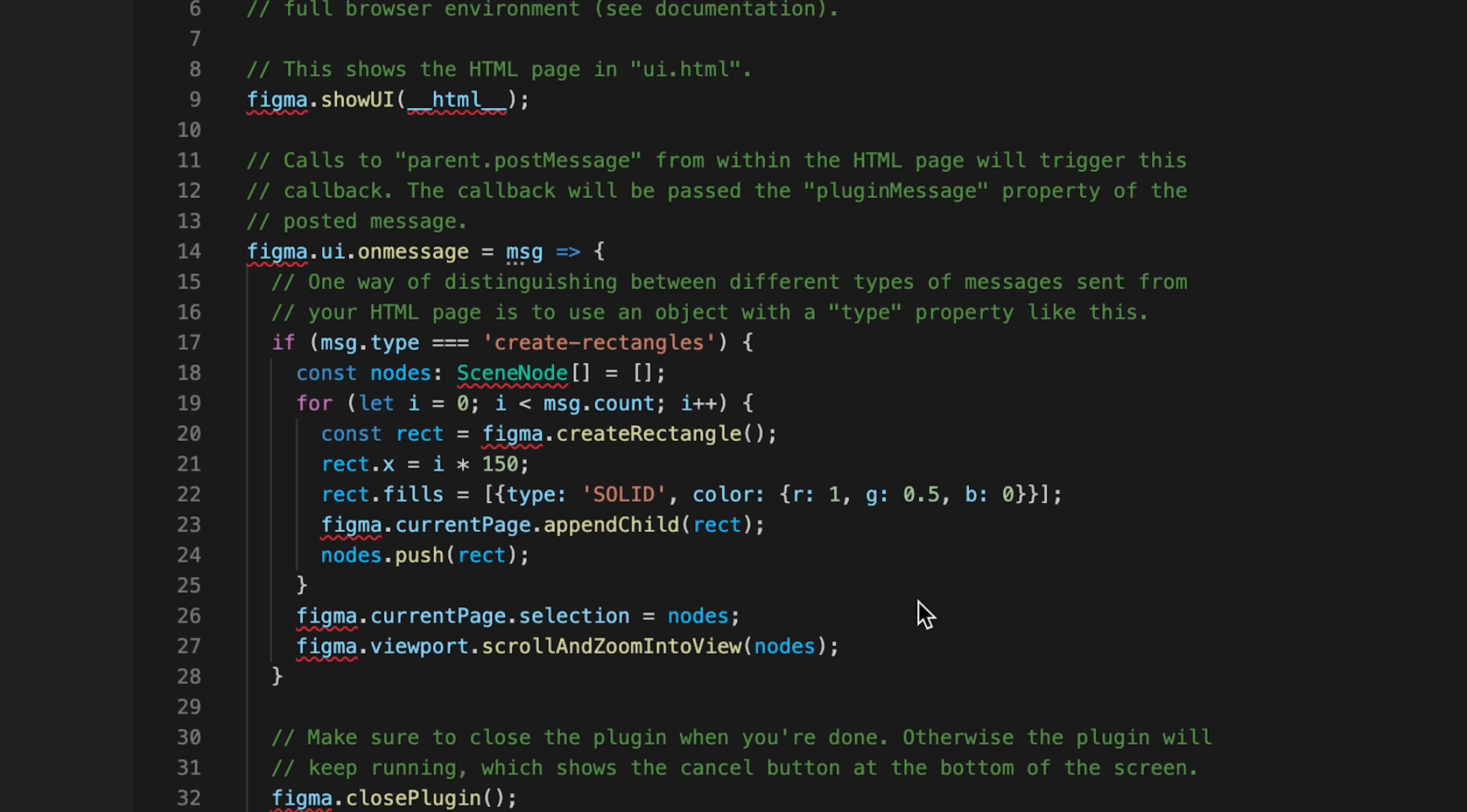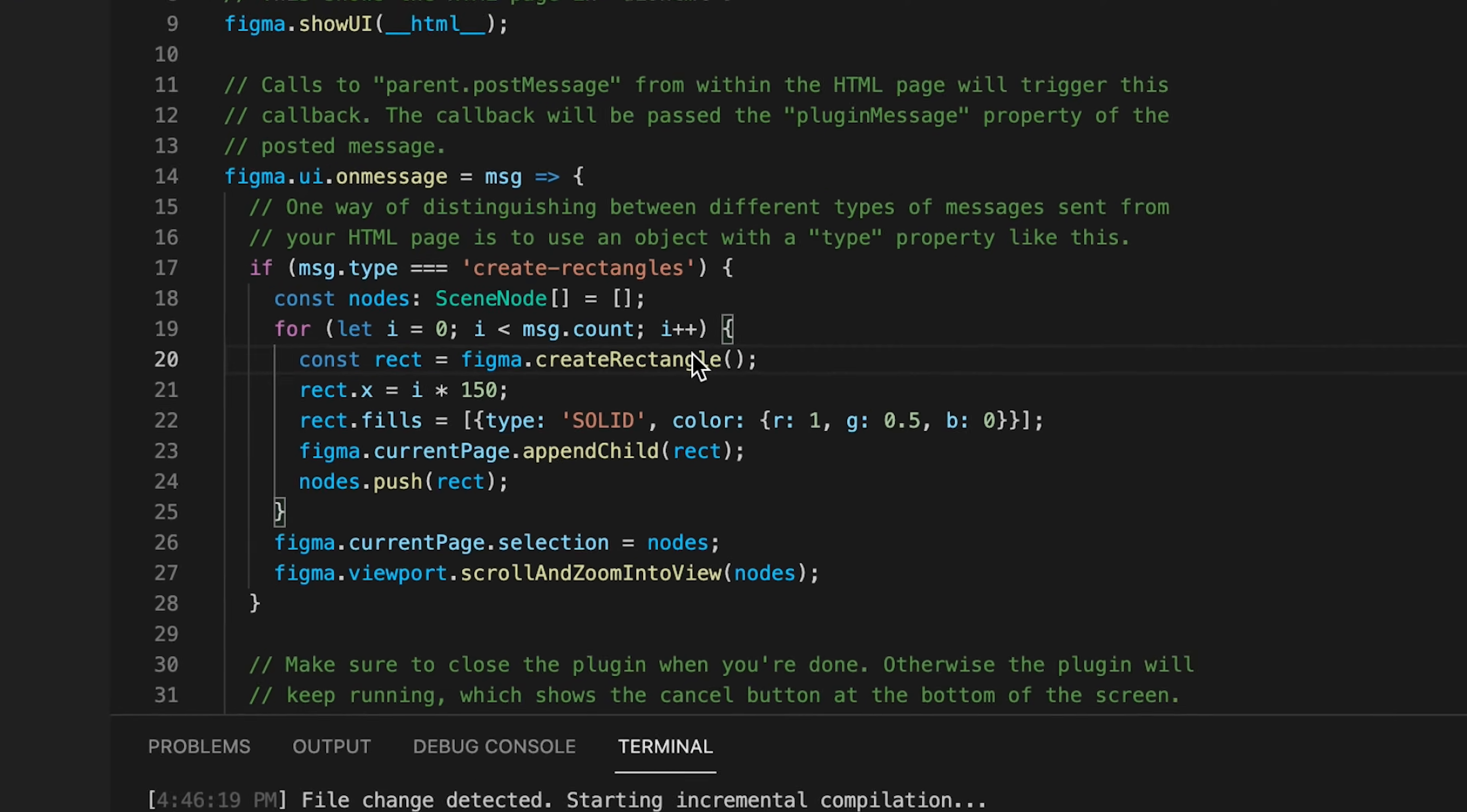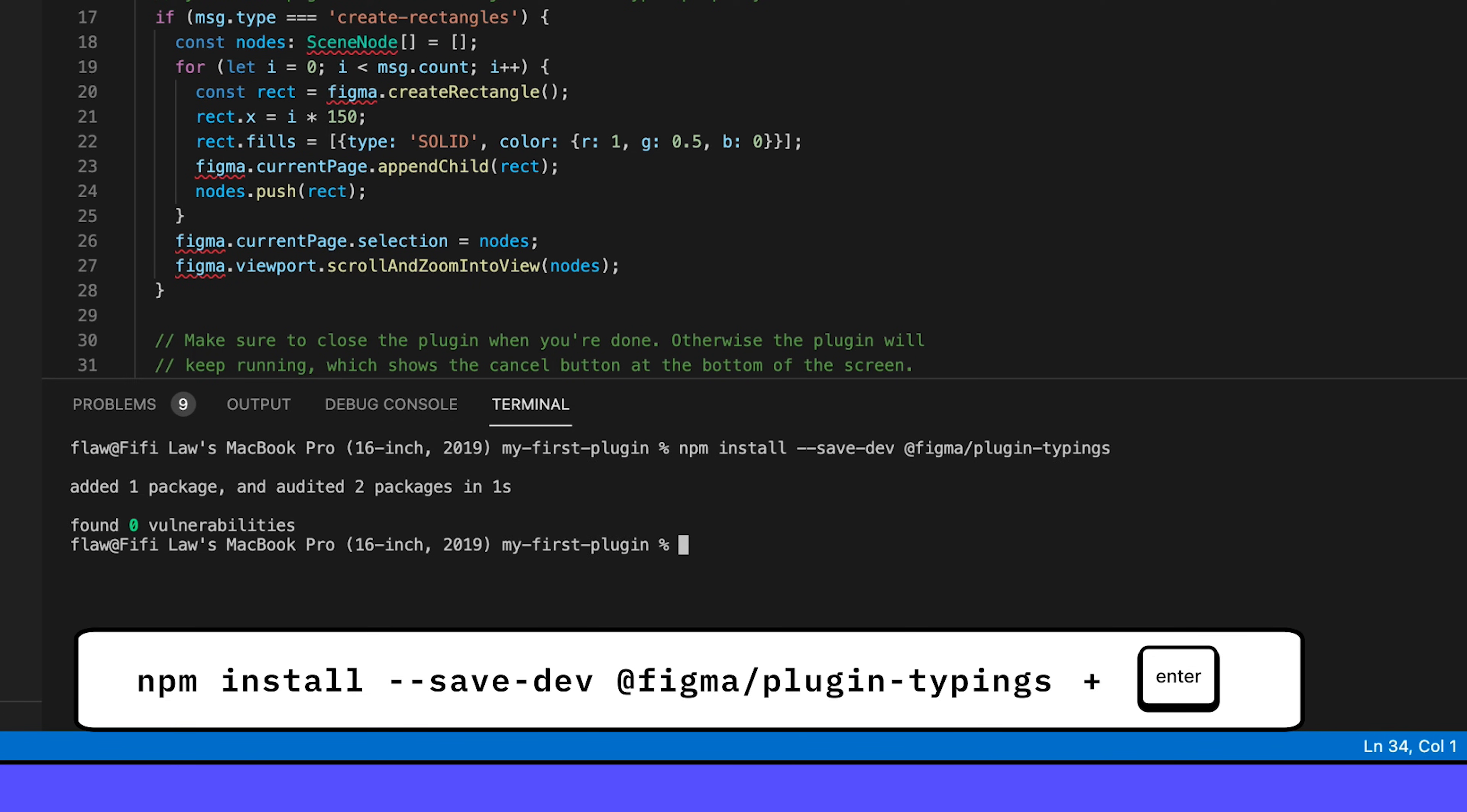You might notice that there are a few errors in our code highlighted by Visual Studio. To fix this, we need to install Figma's typings file into our project. Think of the typings file as an assistant while you use the Figma API. While the API documentation is there for you to reference as you build your plugin, the typings file contains annotations that can assist you while writing code by providing API suggestions and letting you know when you've missed an edge case. Open up a new terminal and run this script in the command line. If the installation was successful, you'll see something like this.